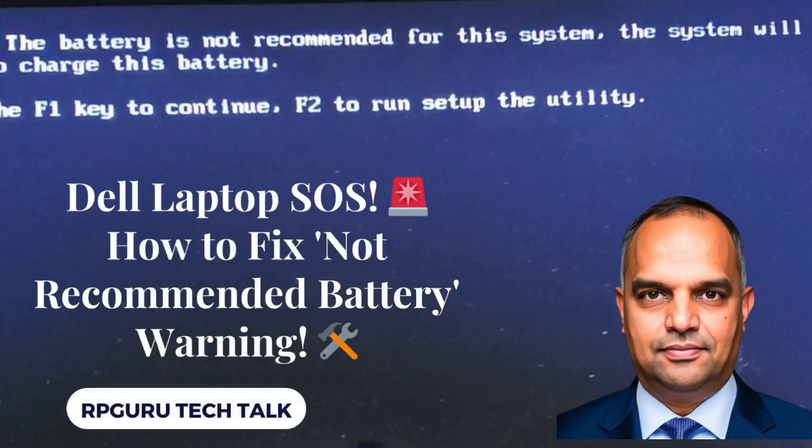Hello there, welcome to RPGuru Tech Talk. My name is Reina Prasad. In this video, I will talk about how to fix a not recommended battery warning when we boot a Dell laptop. Let's take a look.